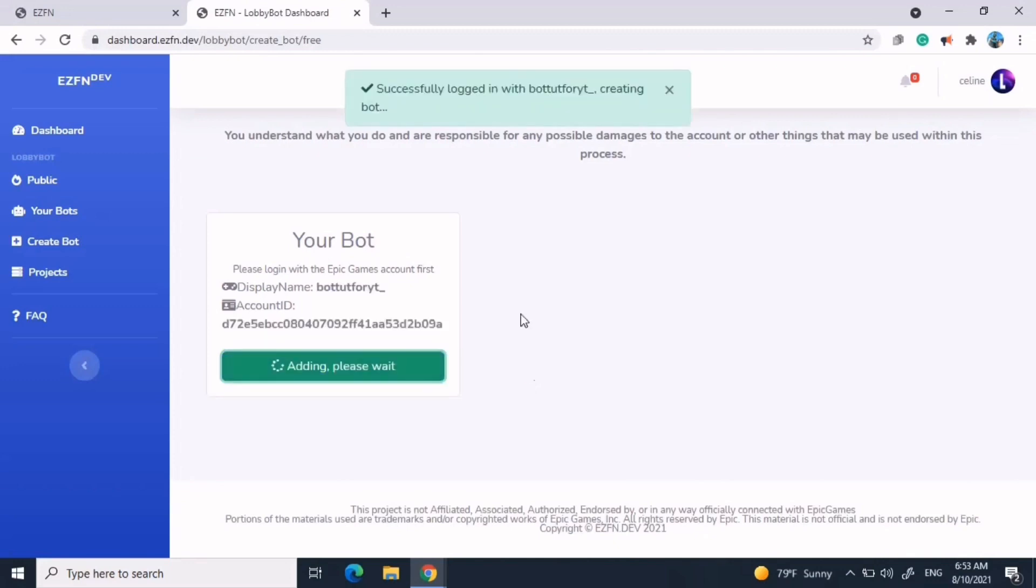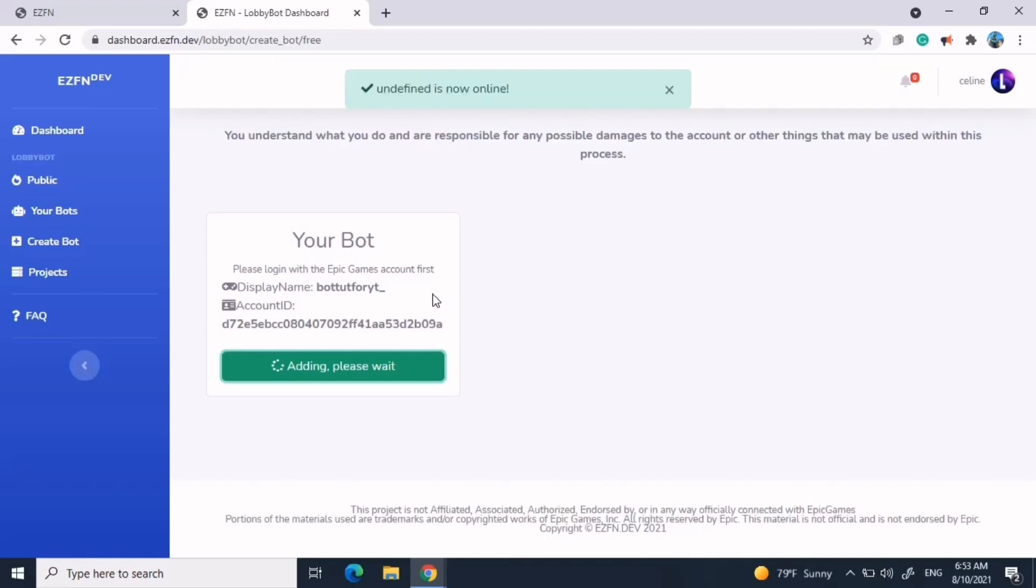Then, on the top, it's going to say successfully logged in with whatever your account is called. Creating the bot. It's going to say adding, please wait. Identify it as now online.